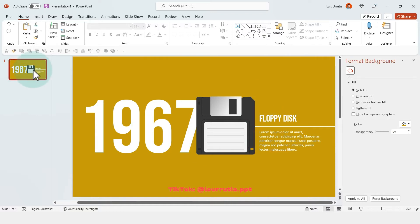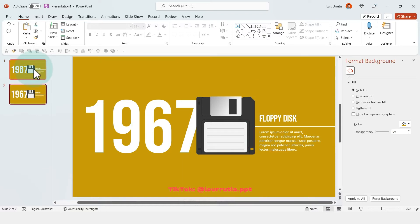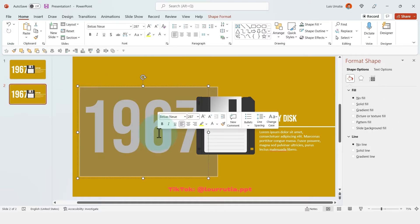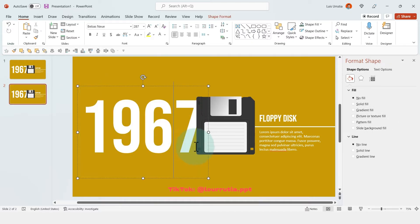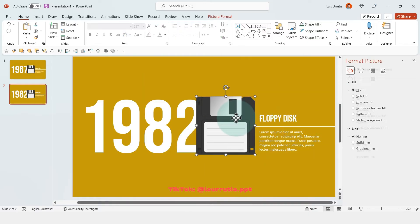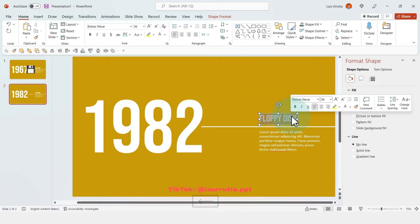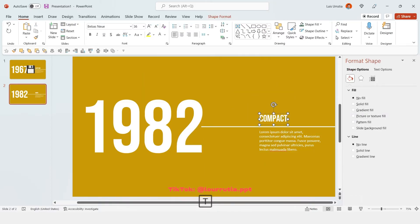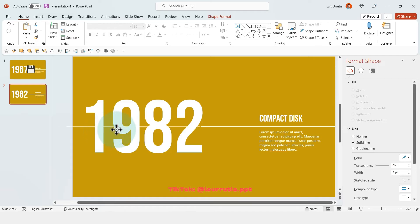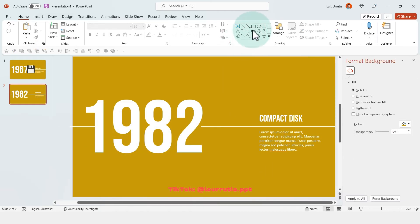To create the second slide, you have to duplicate the first one with Ctrl D, and now this one will be easier because we just have to replace the title, we have to replace the date, and we have to replace the image as well. However, for this one we're gonna duplicate the line by holding Ctrl on our keyboard, and then just drag it to the left hand side.